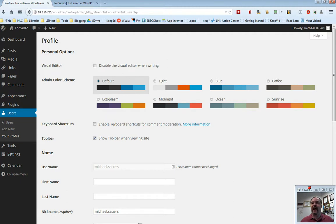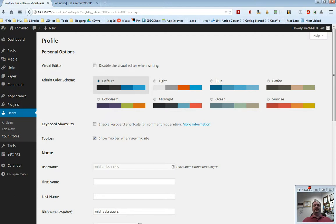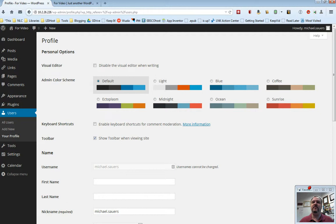You can change this color scheme for administrative accounts. For example, if you want to know that you're logged in as an administrator, you could change it to the sunrise theme, and then you get different colored menus and things like that. This is completely up to you.